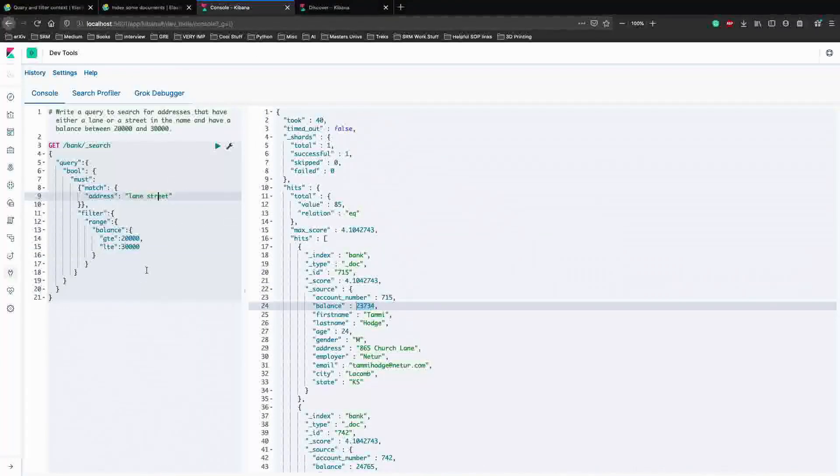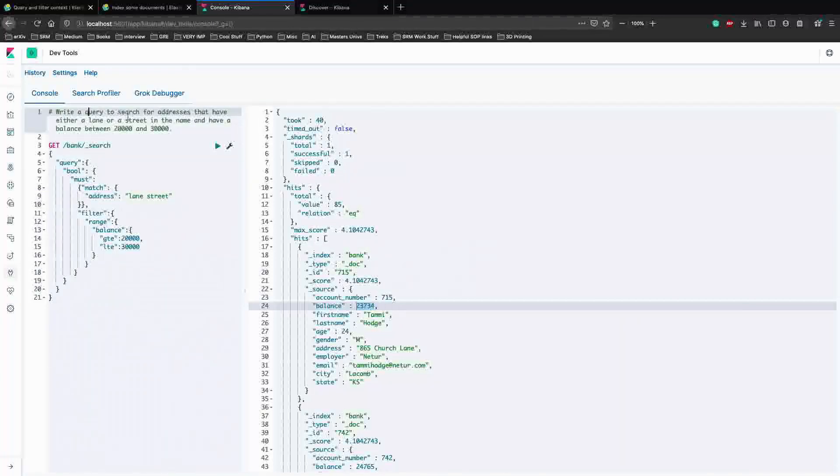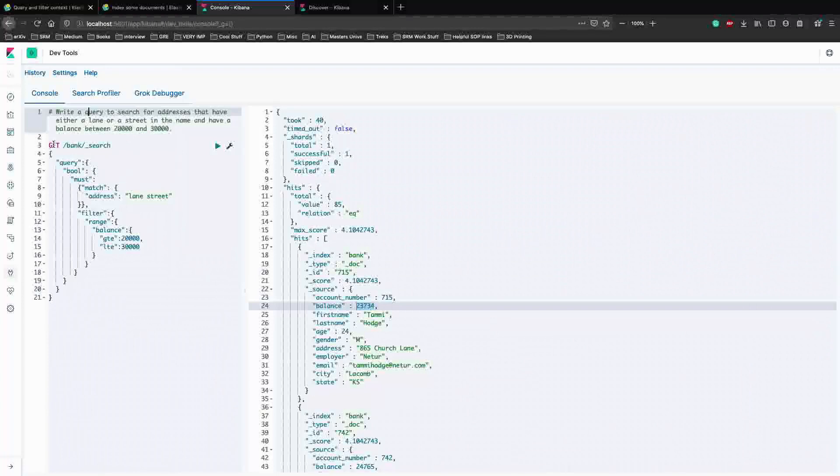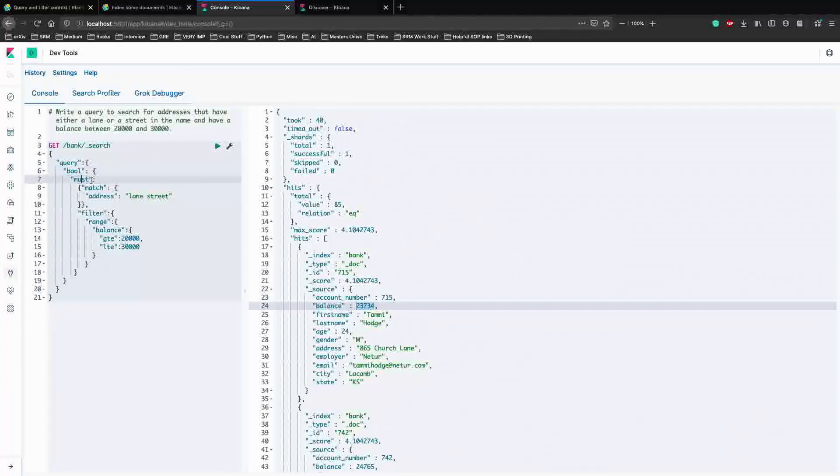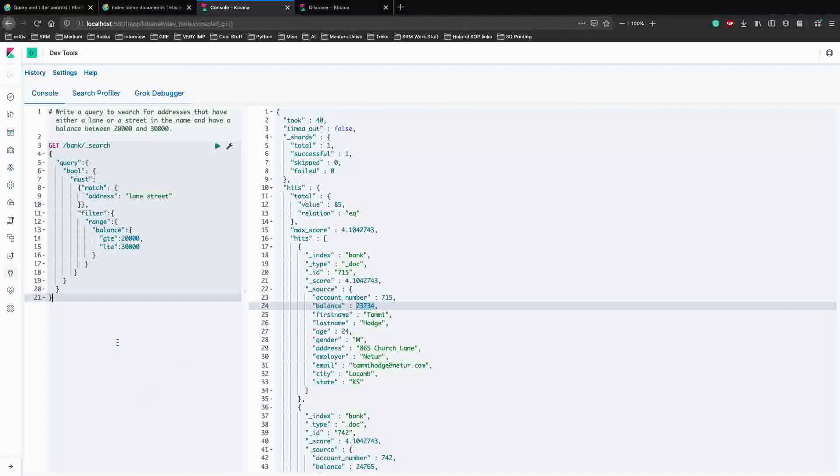Just to reiterate on what we had done here. We had to write a query to search for addresses that had either lane or street in the name and had a balance between 20,000 and 30,000. We started off with a GET API, a GET search API, had a query. It had both query and filter. So it must match lane and street, and had to filter between the balance 20,000 and 30,000. So that is how we write a query.